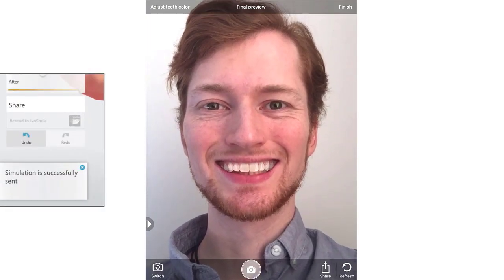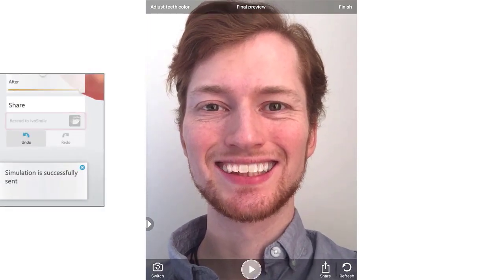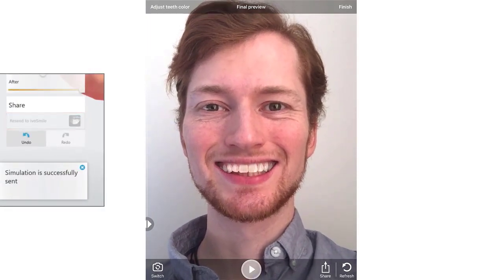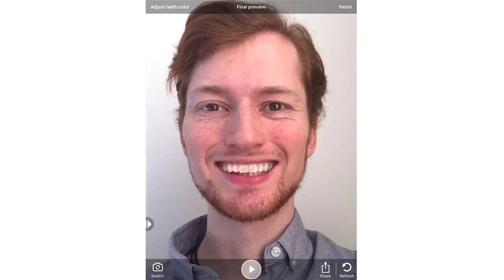If you have updated the tooth position and pressed Resend from Trios Treatment Simulator, press Refresh to load the changes.